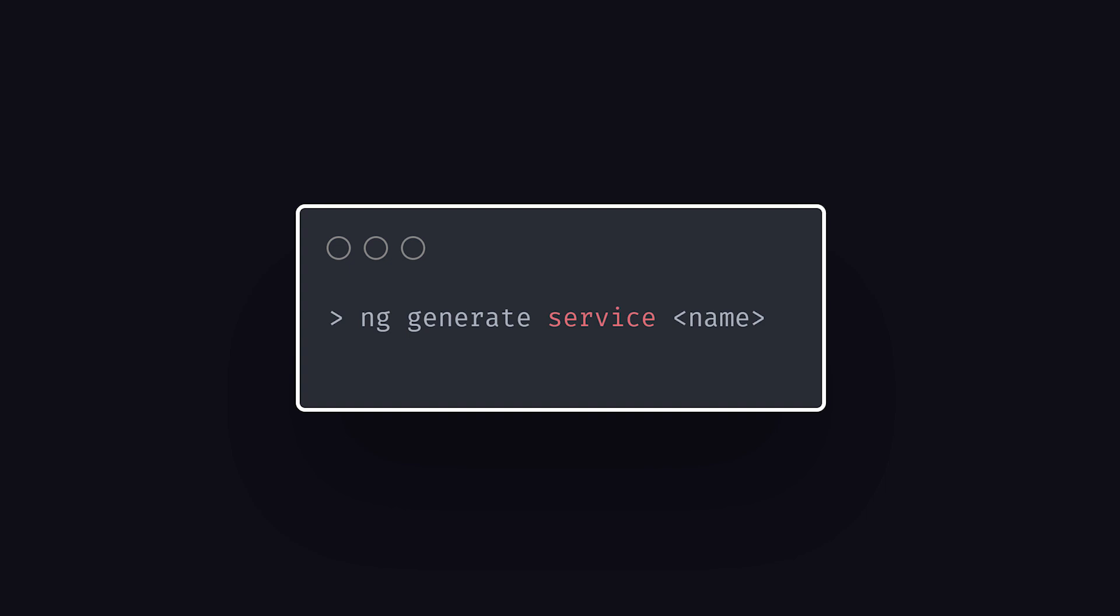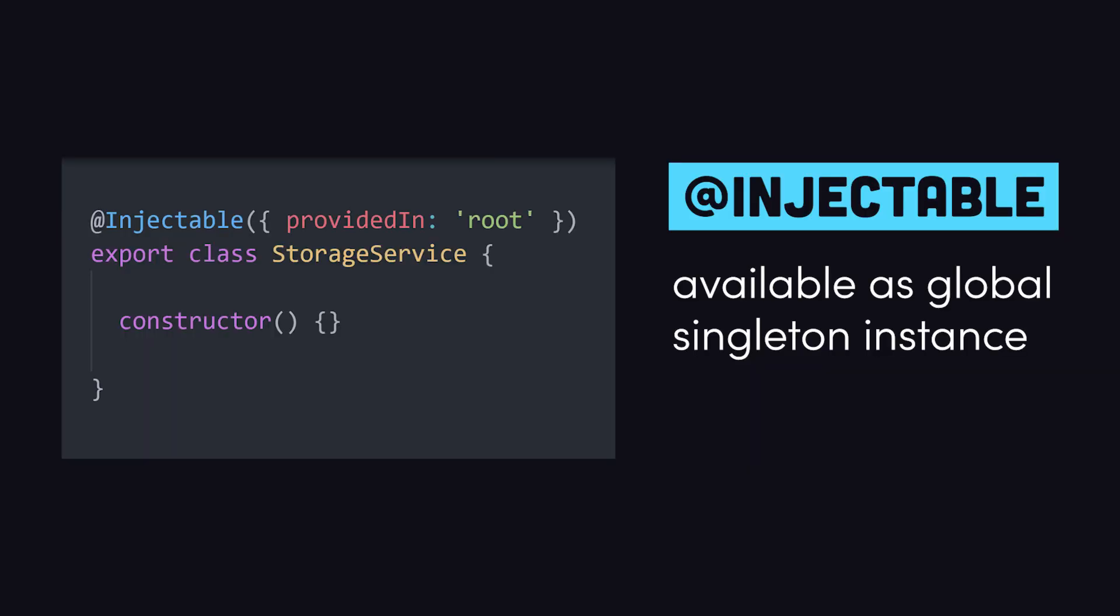When you generate a service with the Angular CLI, you'll notice how the class is decorated with injectable. When used with the provided in root option, Angular will instantiate the class and make it visible throughout the entire application. Unlike a component, this class is only instantiated once as a singleton.